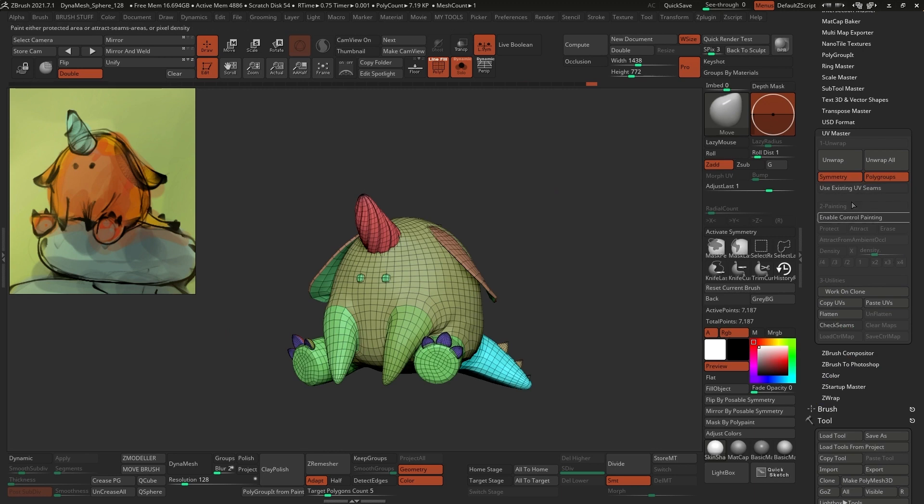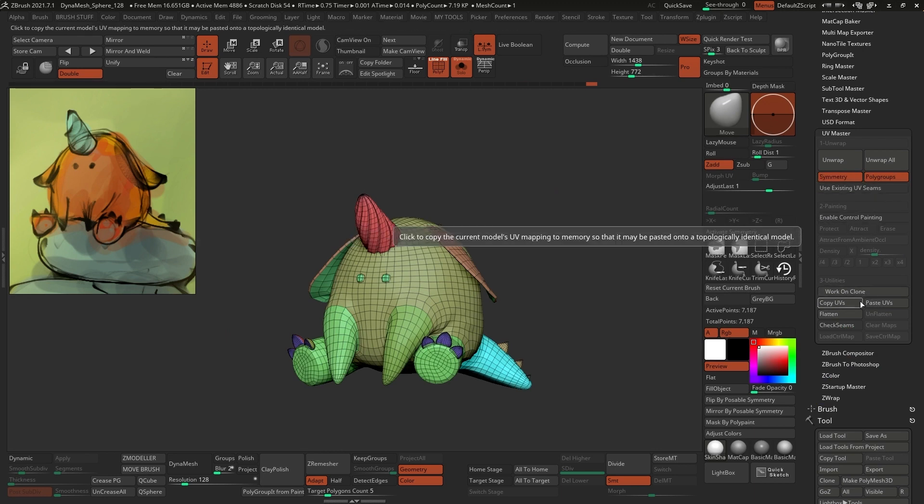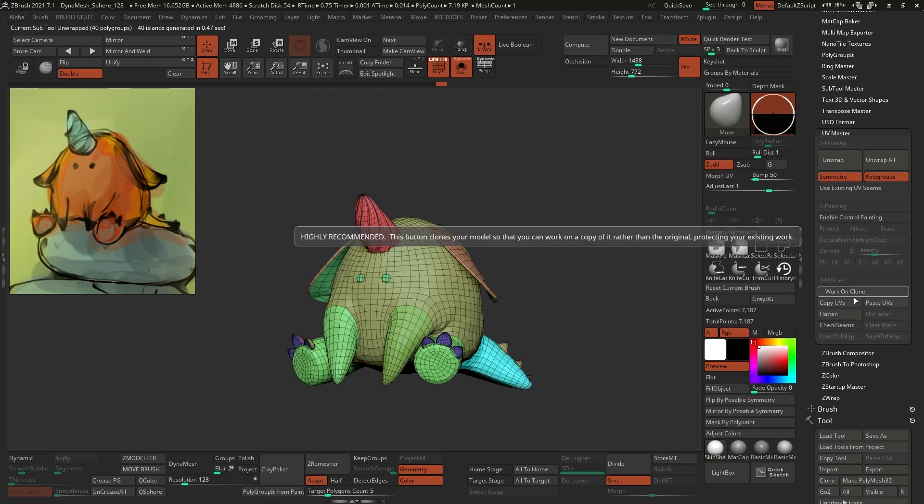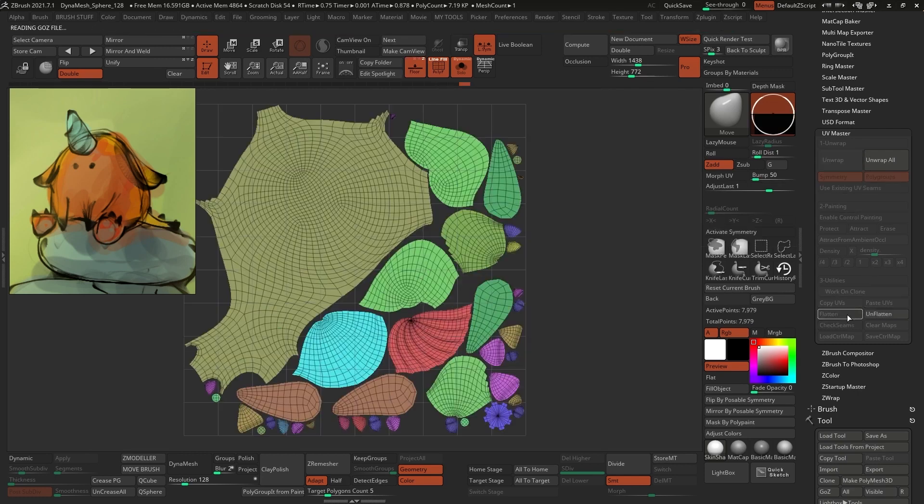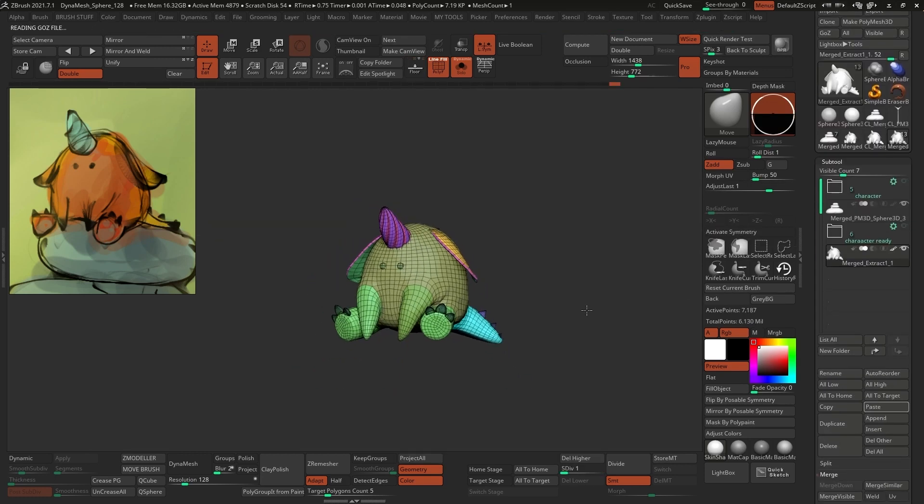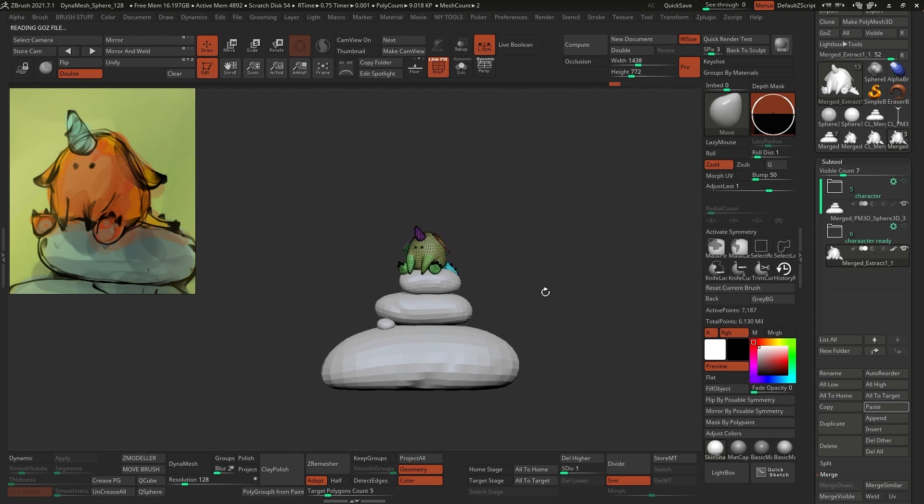And last but not least, we can take advantage of the polygroups that we have to do a quick UV map for this creature using the UV Master plugin in ZBrush. So again, another process that we've done for the pebbles as well as the leaves.